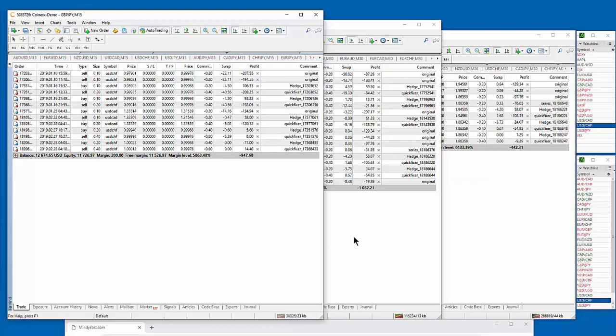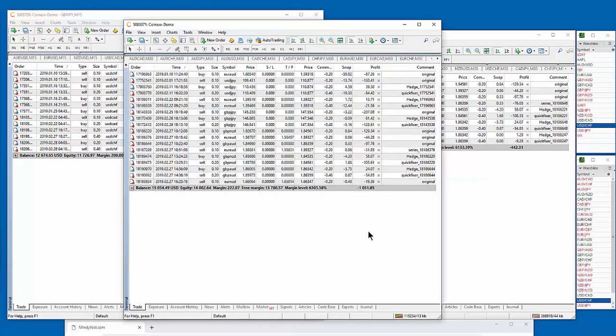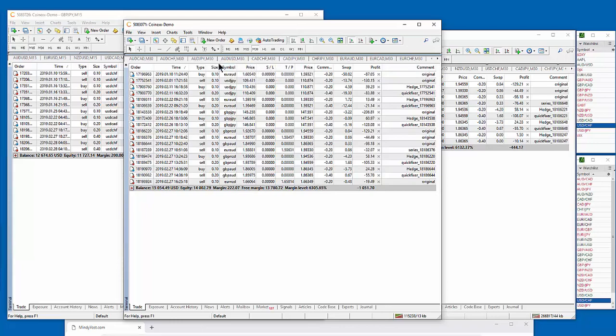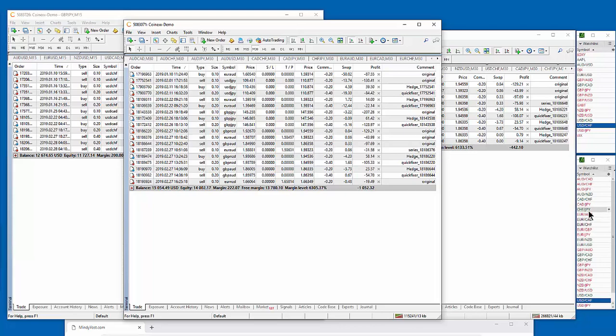This second account is an account that also started trading on January 7th, but it's trading a different time frame. It's still trading the Magic EA, but it's trading a 30-minute time frame instead of a 15-minute time frame. It's also trading all 28 pairs from this list over here on the right.